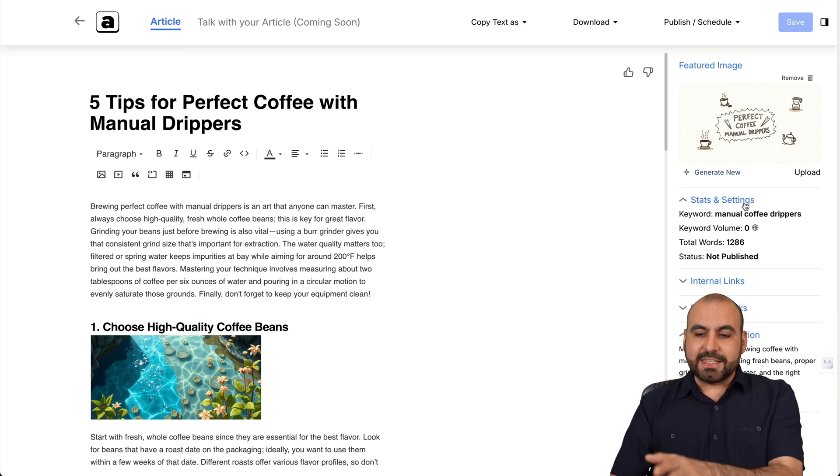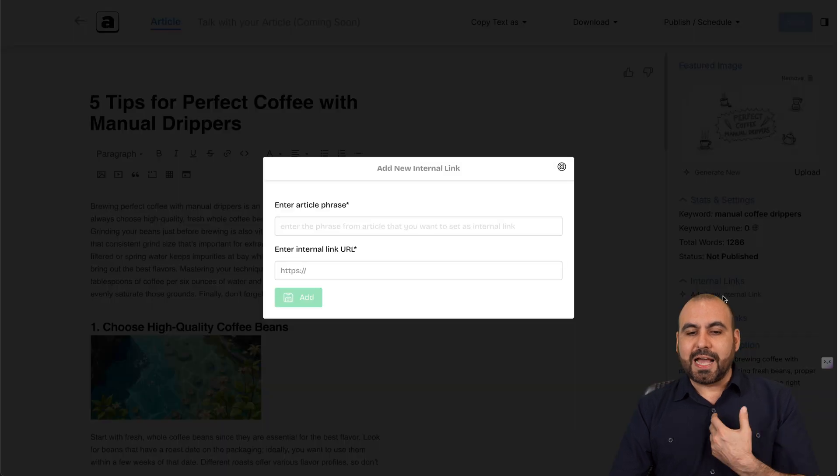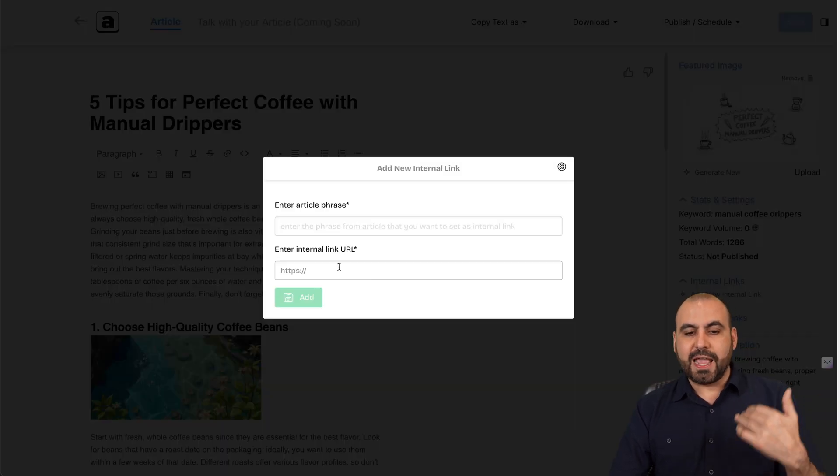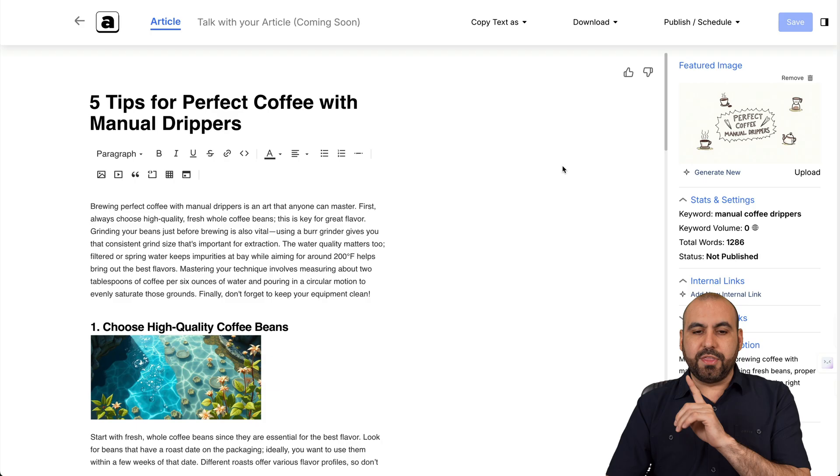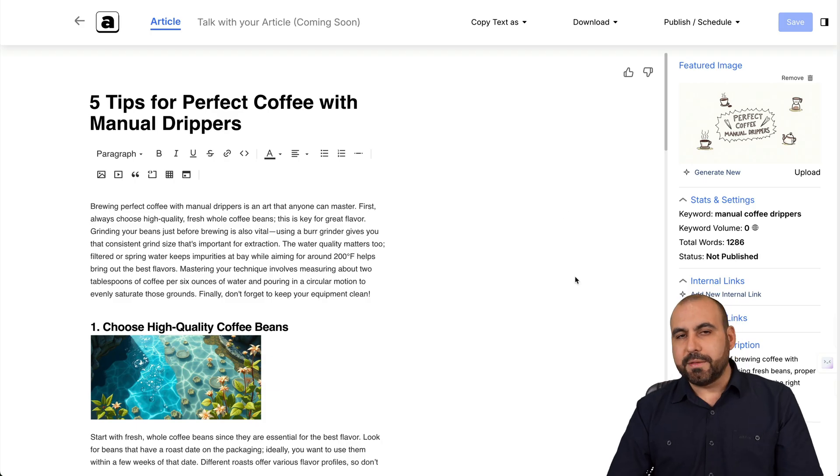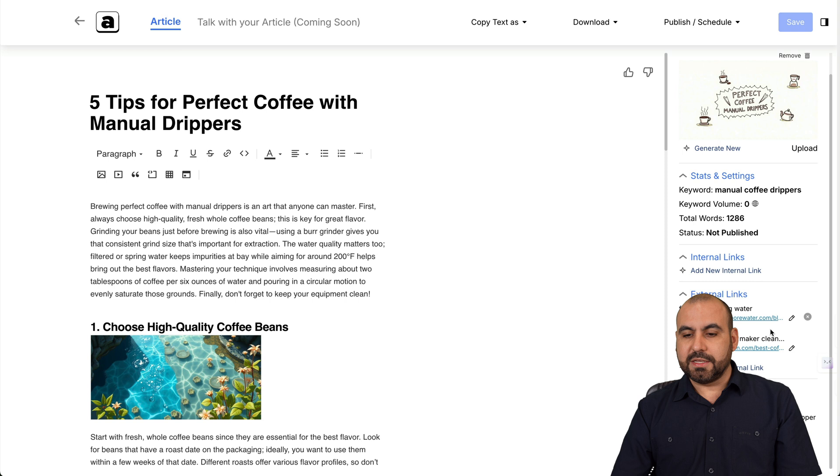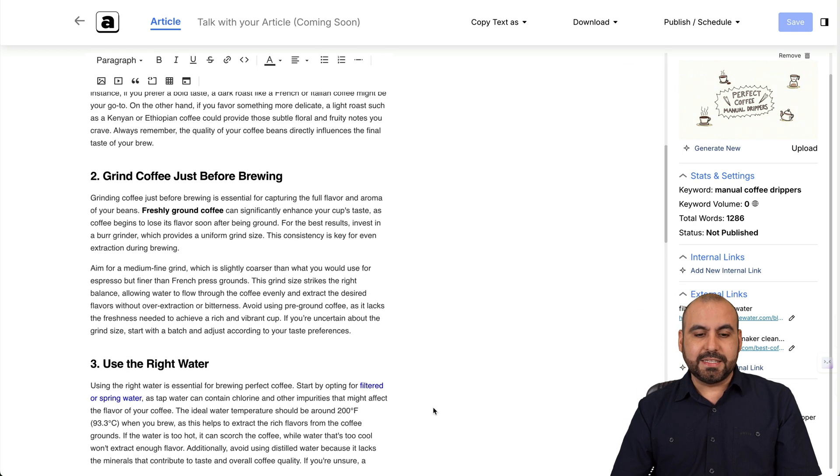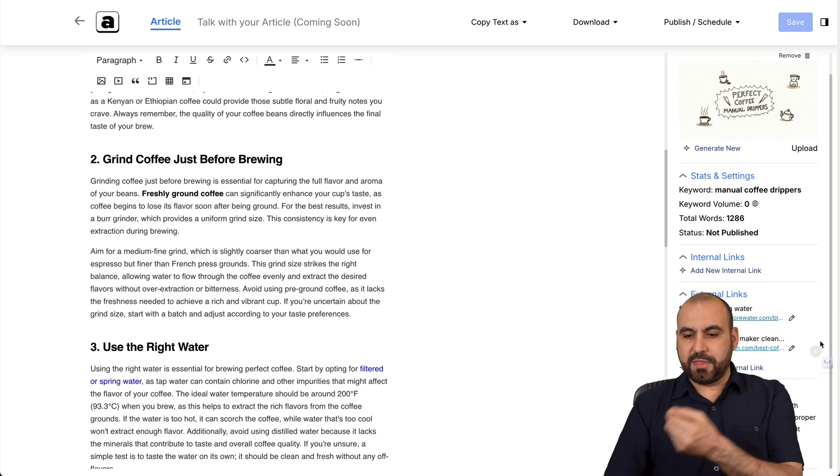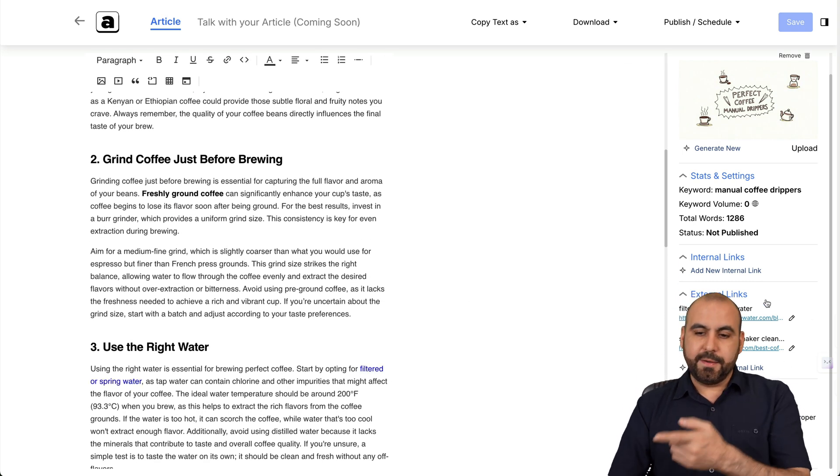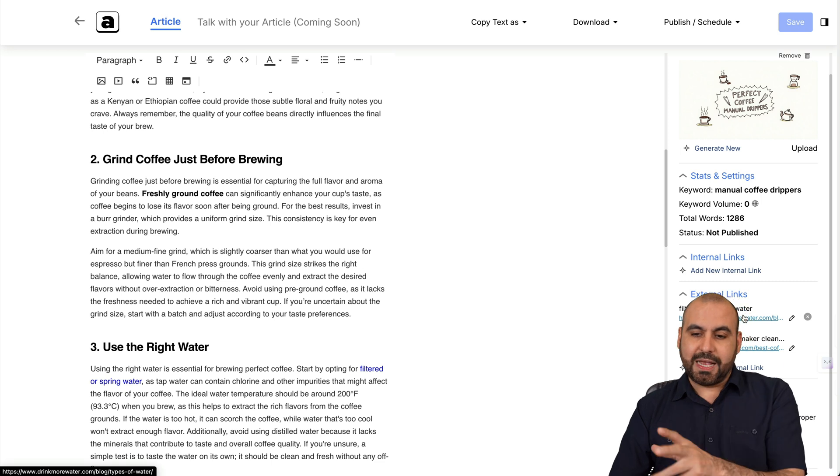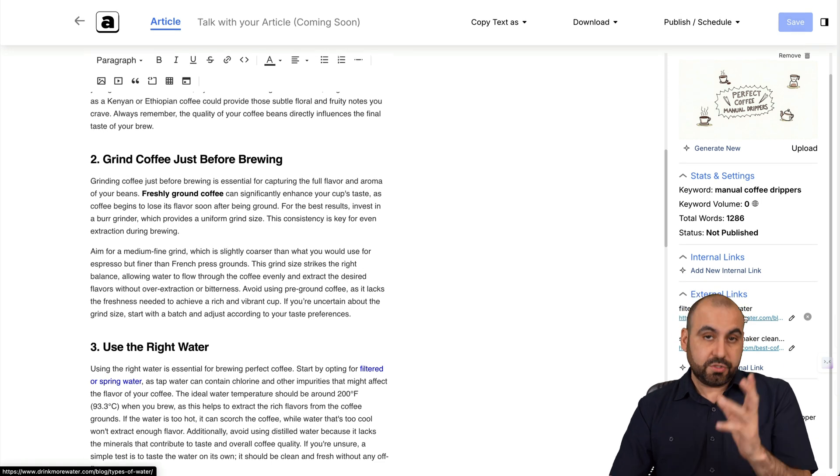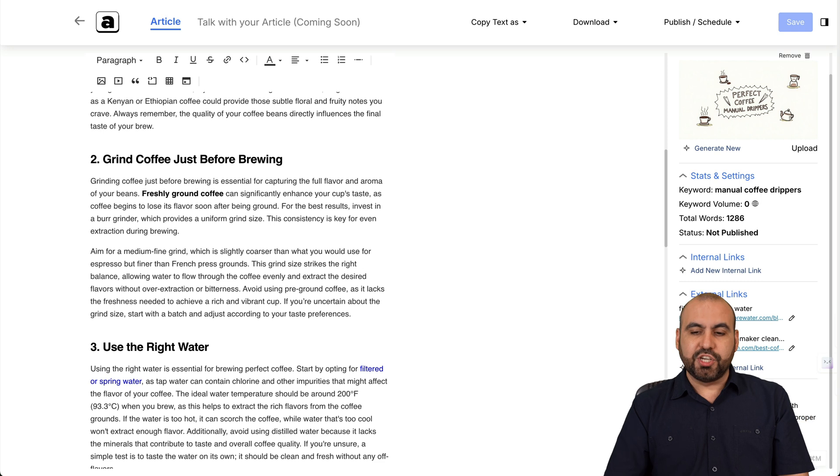Okay. So you have your stats and settings right here. You've got your internal links. So in this case, I can add internal links with the phrase and the internal link that I can add here. I wish this was automated, but it's not. There's also external links. Now these are external links grabbed since this is grabbing information from these links, so it adds those as external links, which is good for SEO purposes. Then you've got your meta description that was automatically generated.